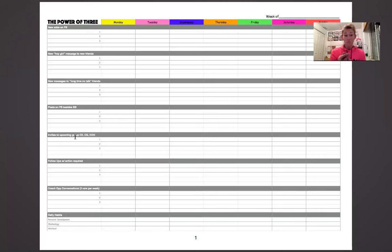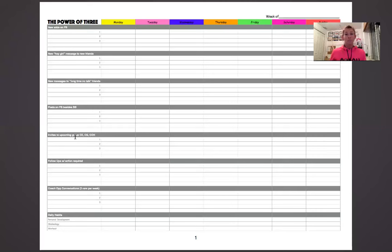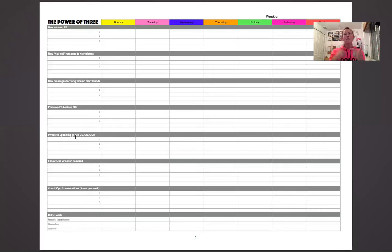You're inviting people, and these names can be some of the same names from the people you started conversations with, if it goes in that direction. I wouldn't recommend saying 'Oh hey, how's your grandma — do you want to join my challenge group?' There's a time to say your invitation to whatever group it is. So three invites to whatever group we're doing the next week.